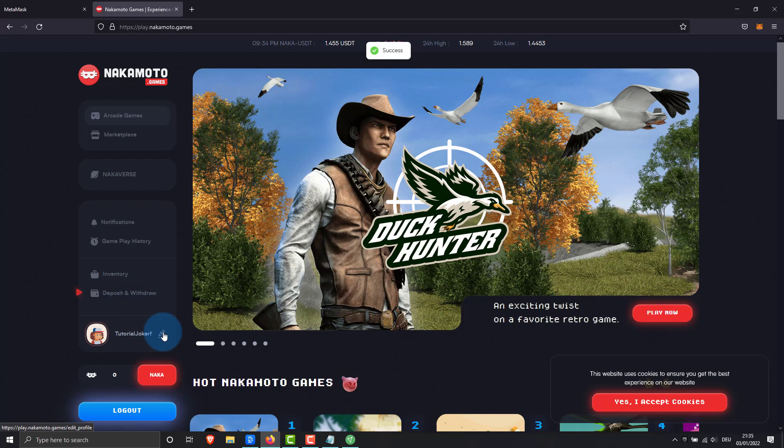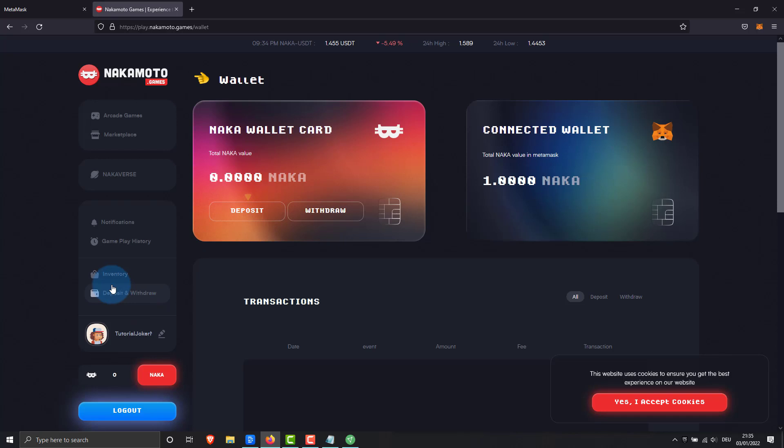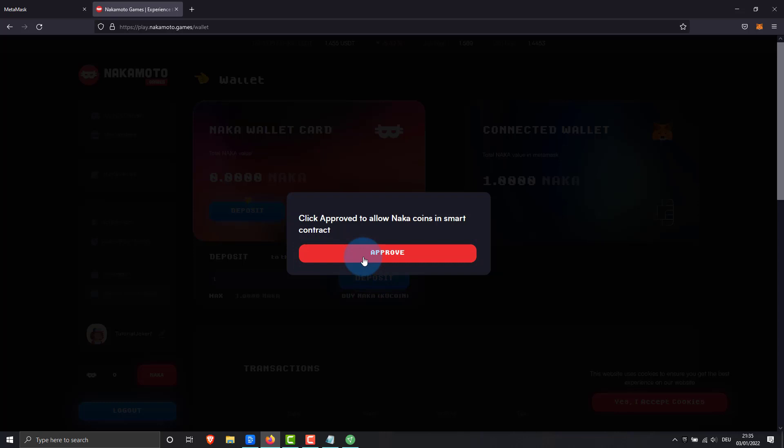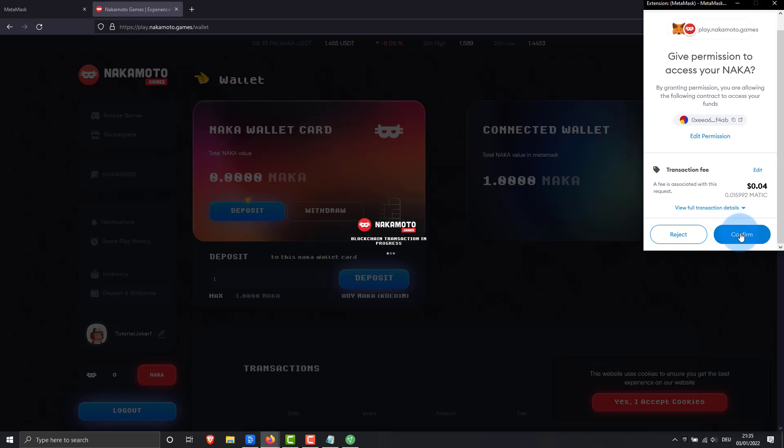Now we load a few Nakas onto our wallet card. Confirm the recharge in your MetaMask wallet. A little patience and your Nakas will be on the Naka wallet card.